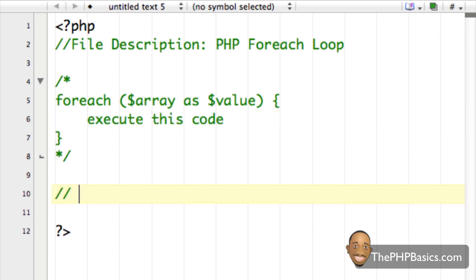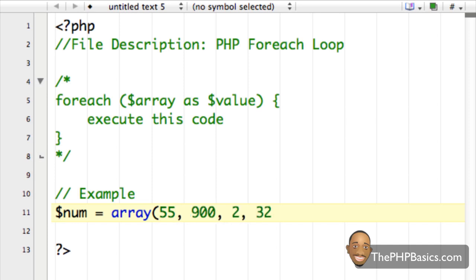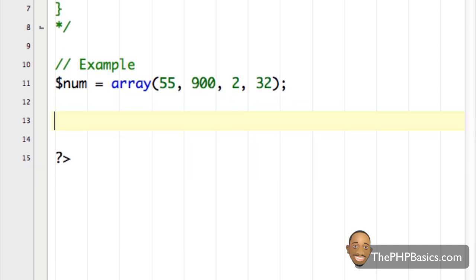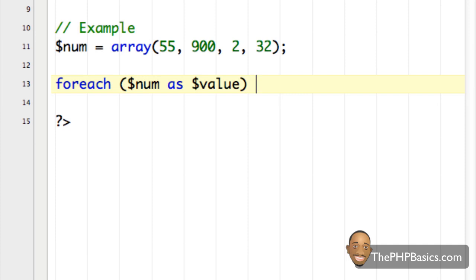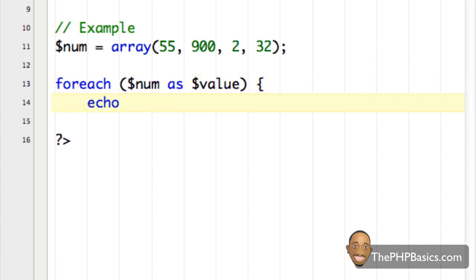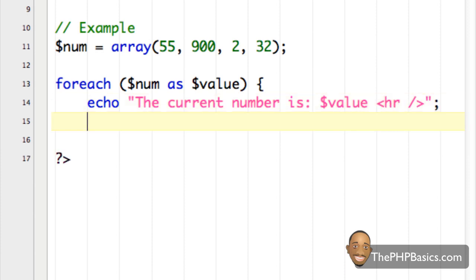Now I'll create an example. I'm going to create a numeric array called 'num' and assign it the values 55, 900, 2, and 32. Then I'll start my foreach loop: 'foreach $num as $value'. On the next line I'll echo 'the current number is' followed by the value, with a horizontal rule, then close the curly brace.